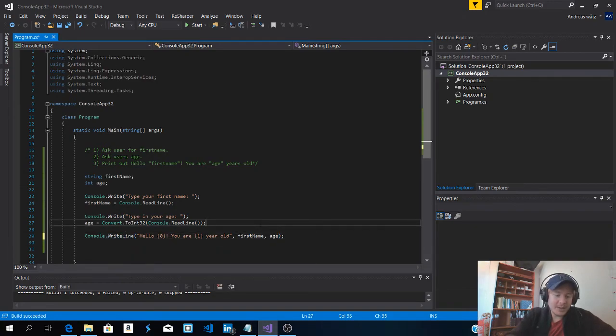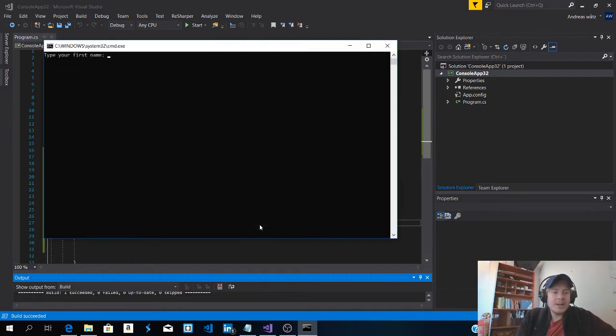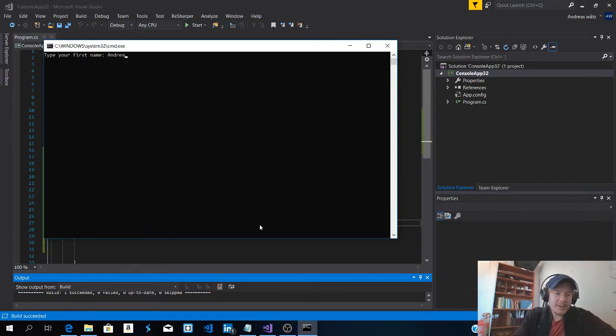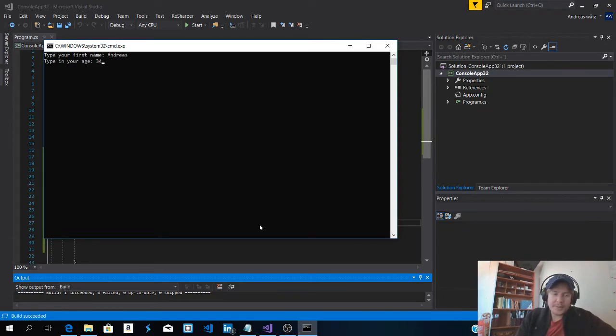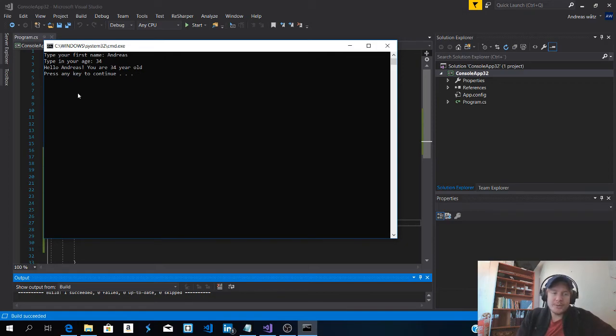Let's try this one more time. Type in name. Andreas. Age 34. Hello Andreas. You are 34 years old. Press any key to continue.